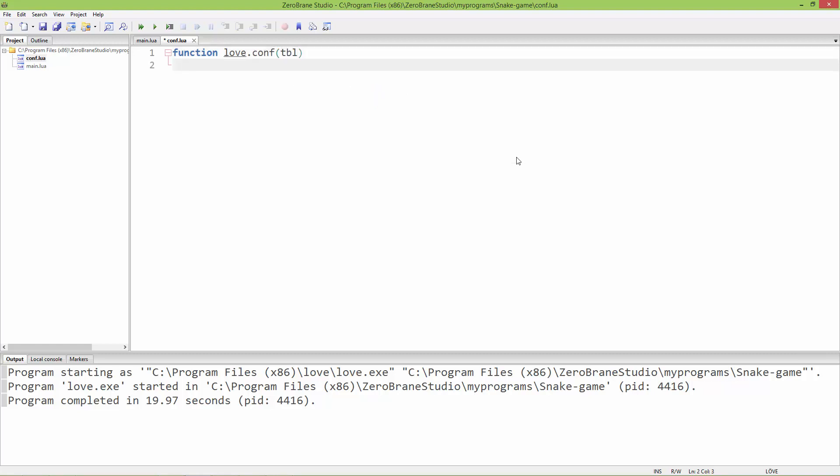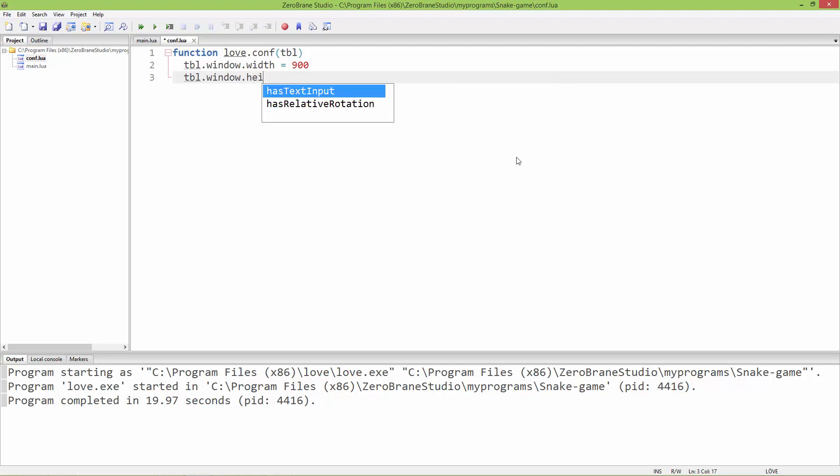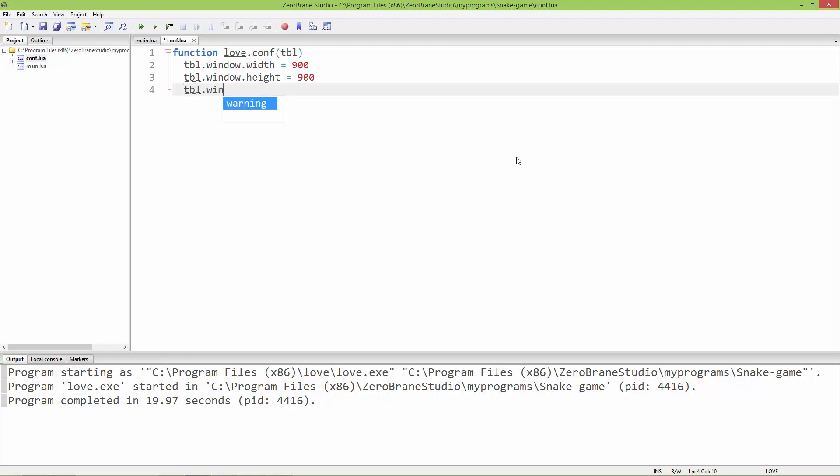In this table I'm going to set the window width: table.window.width to 900. Window height: table.window.height is 900. Let's set the window title: table.window.title. I'll name it 'My Snake Game', and of course it needs to be a string so I'm going to surround it with quotes.